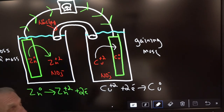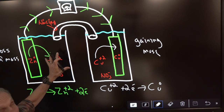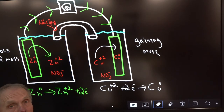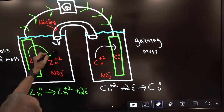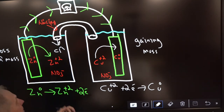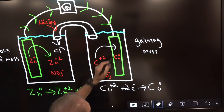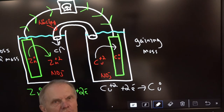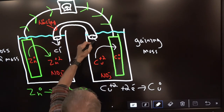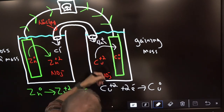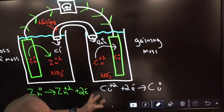In the zinc solution, since zinc neutral is turning into positive ions, we can't allow a positive buildup or electrons won't want to leave. So the Cl⁻ ions from the salt bridge come down and neutralize that solution. Over at the copper side, all the positive copper ions are going to the bar, leaving NO₃⁻ — too negative — which would repel the electrons. So Na⁺ comes from the salt bridge and neutralizes the NO₃⁻. That's how the entire system works.